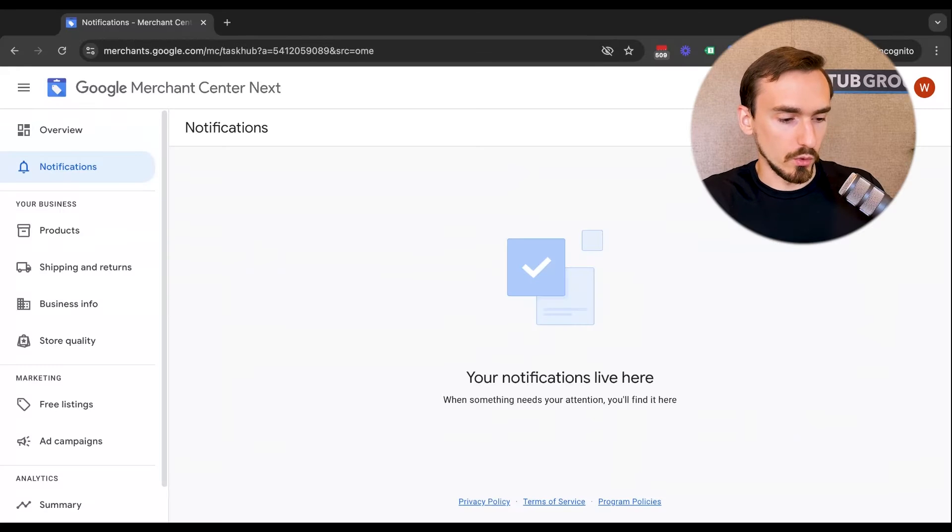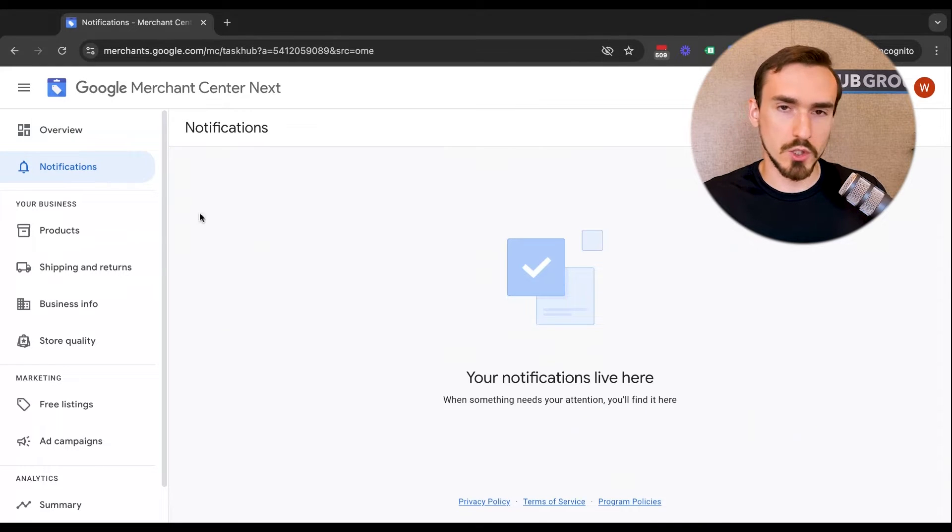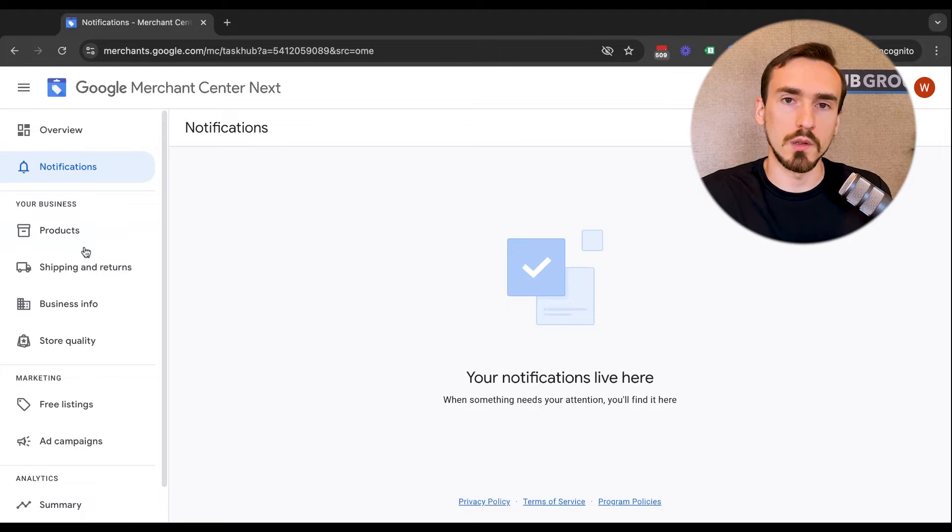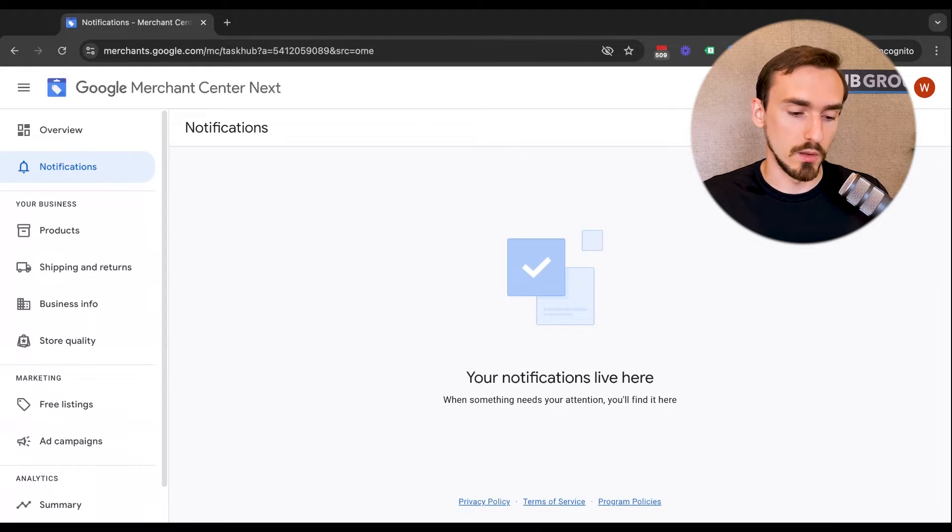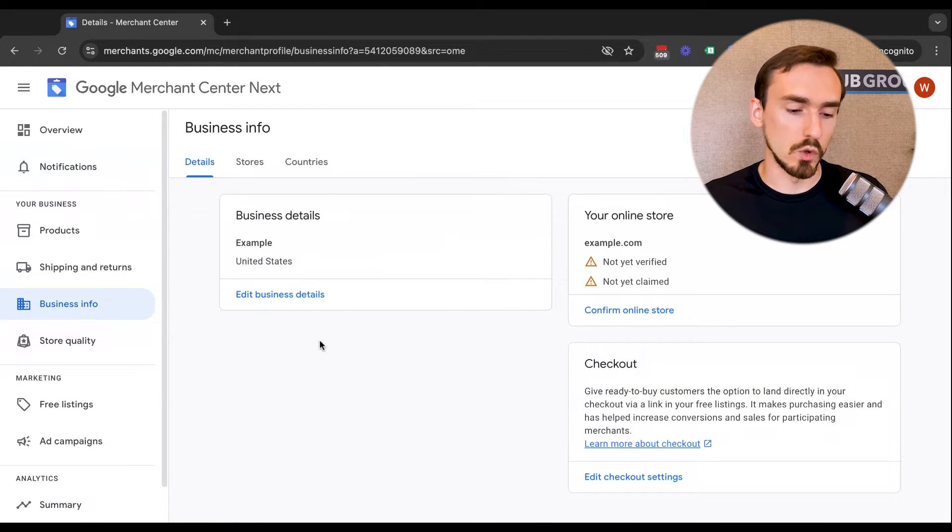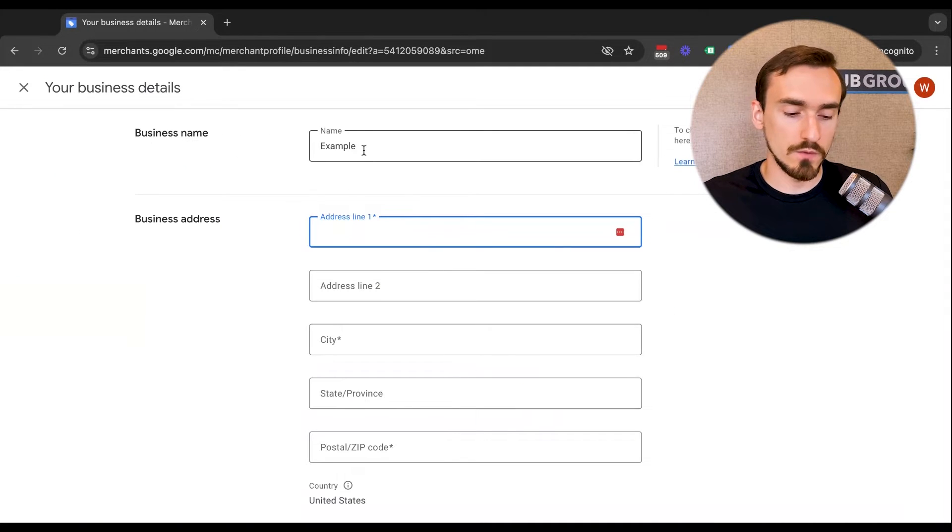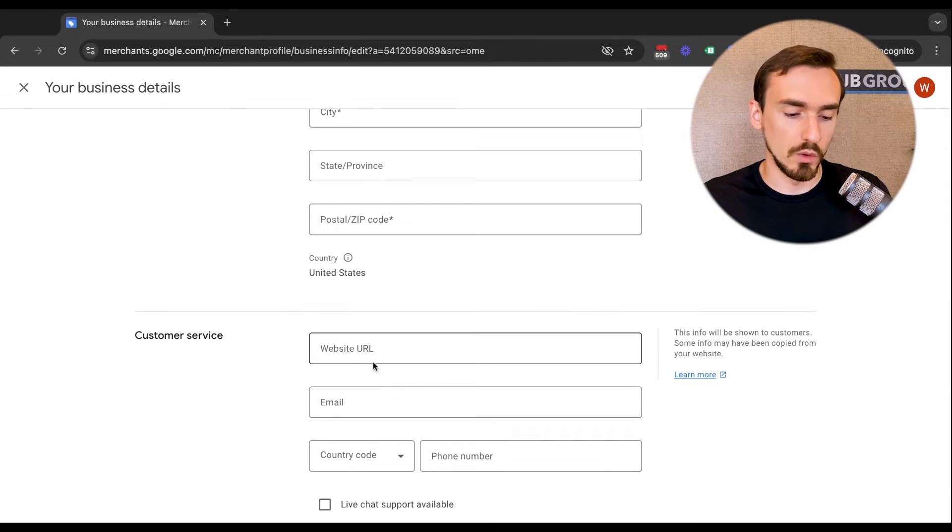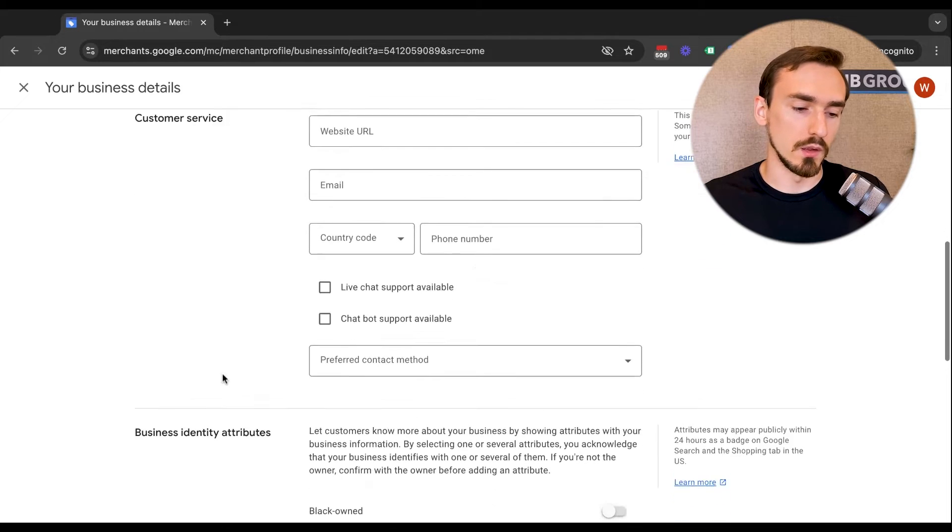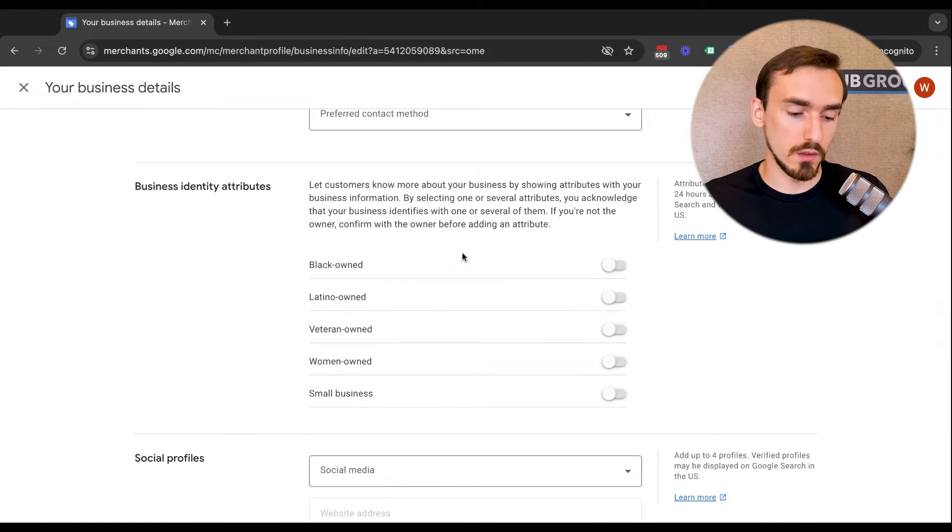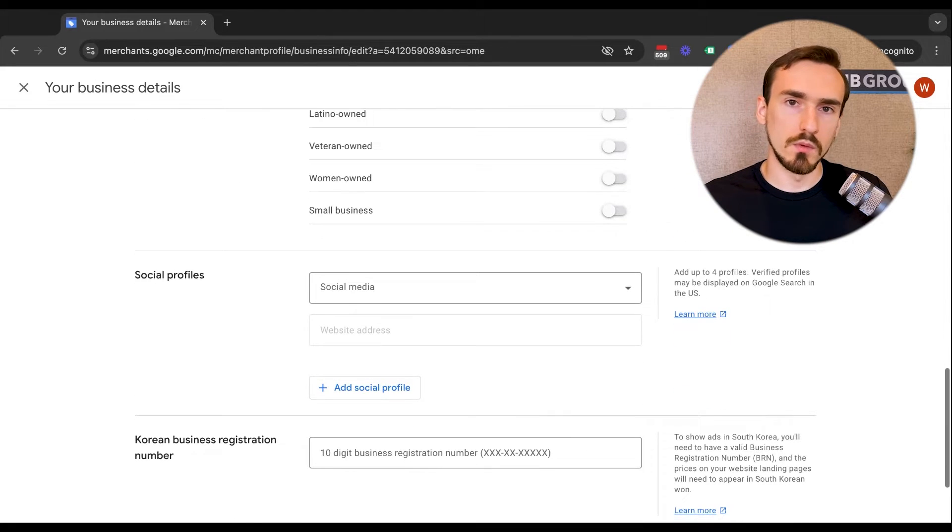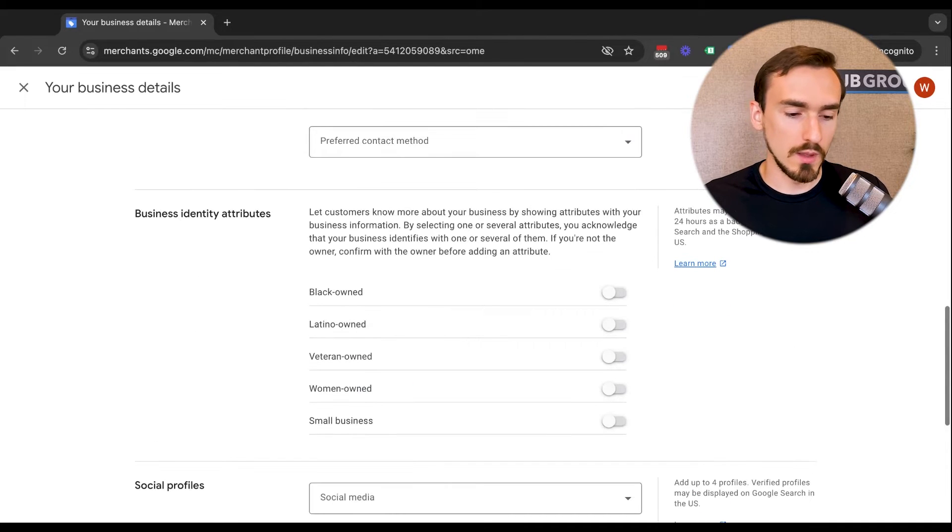I'm going to walk through not necessarily an order here because the order in which Google structures these things is a little interesting. But I'm going to take you first to the places that you would start with if this was a brand new Merchant Center and you were setting things up. Generally, you're going to want to start with business info. This is where you give information to Google about your business. So you're going to give them your business name, your business address, links to your contact us page, your website, your customer service, email address, phone number, whether you have live chat support, chatbot support, if you identify with any of these business identity attributes, and if you want to add social profiles.